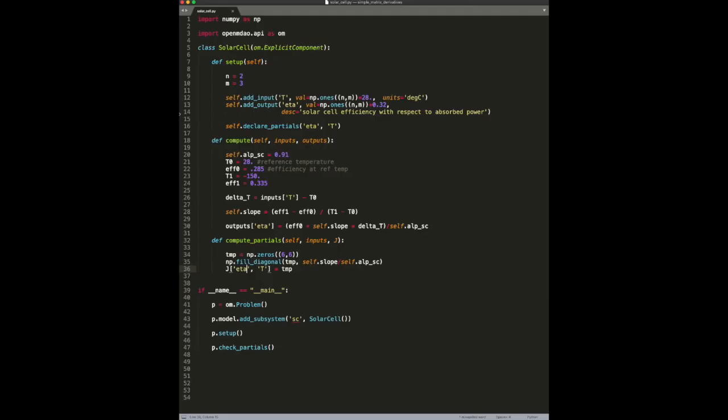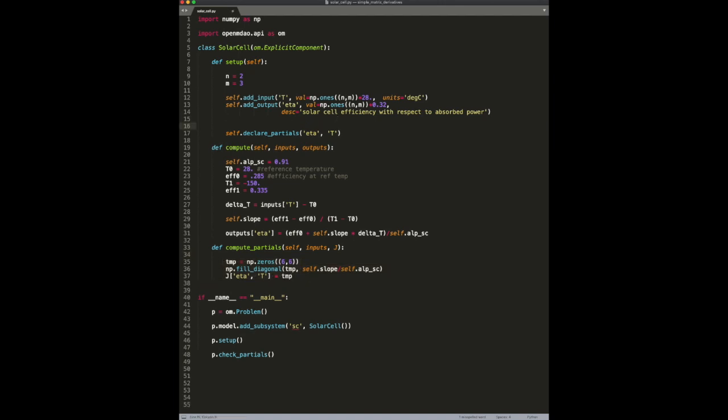However, there is a slightly more efficient way that we can do this. Currently, we've declared these partials as dense. What we'd really rather do is only specify the non-zero portions of this matrix. That's pretty easy in this case, because we know it's diagonal.